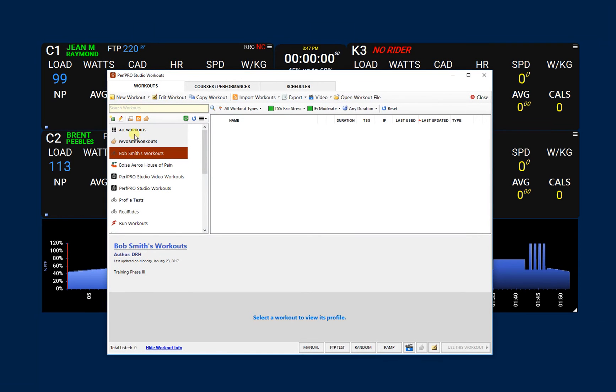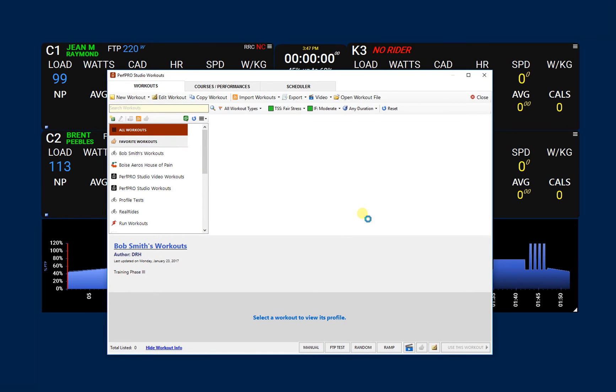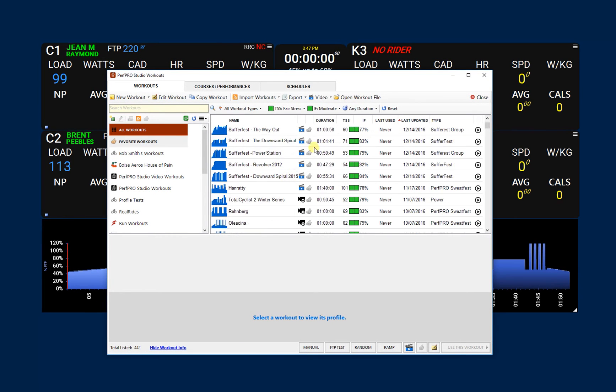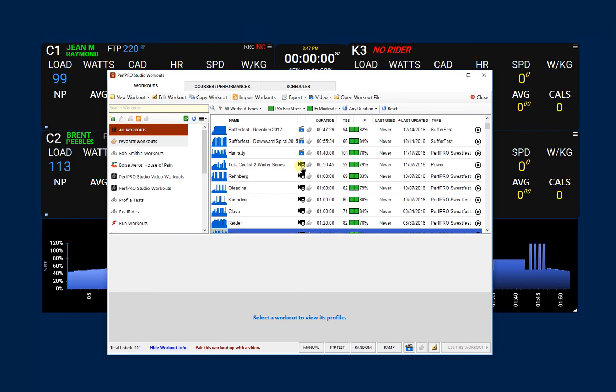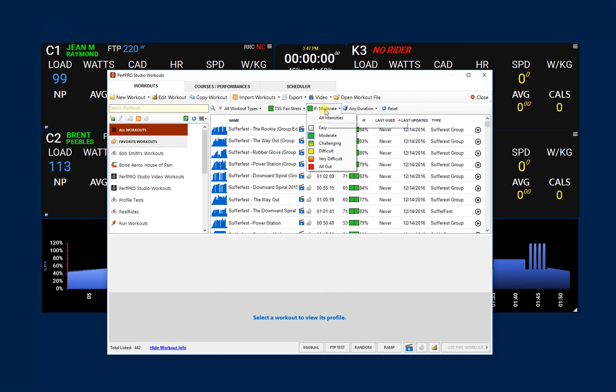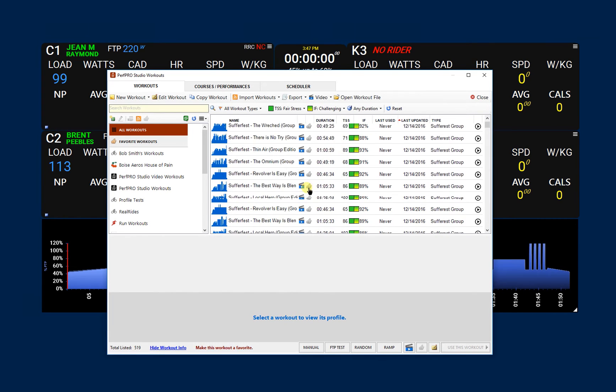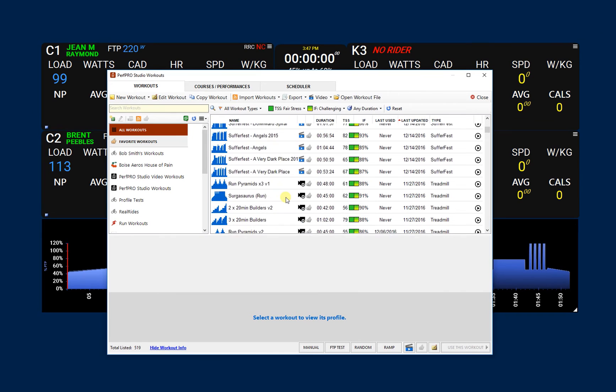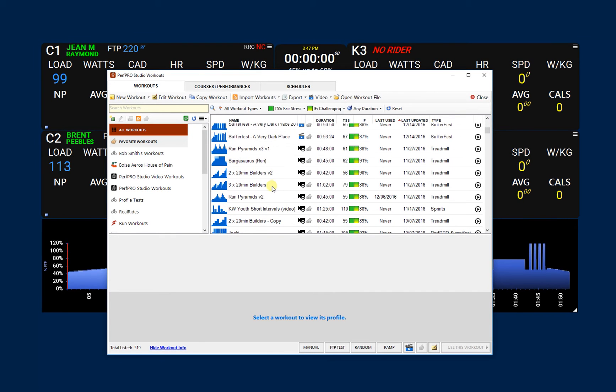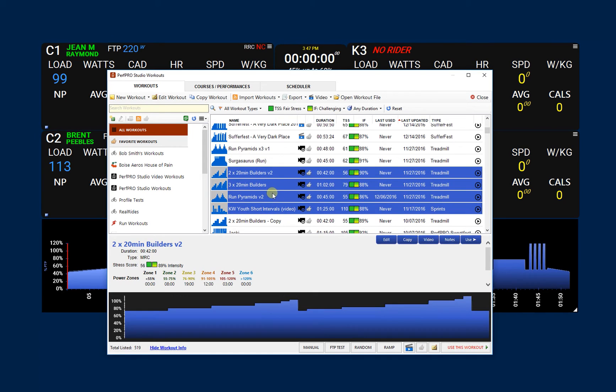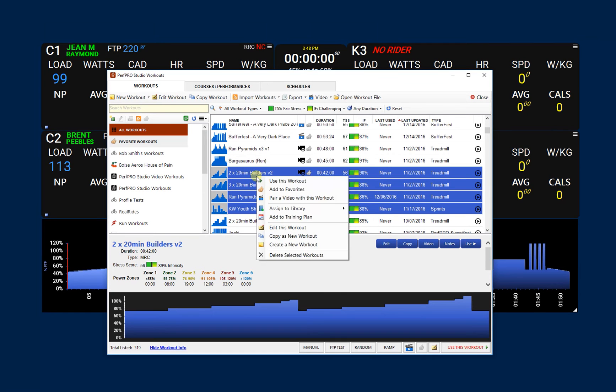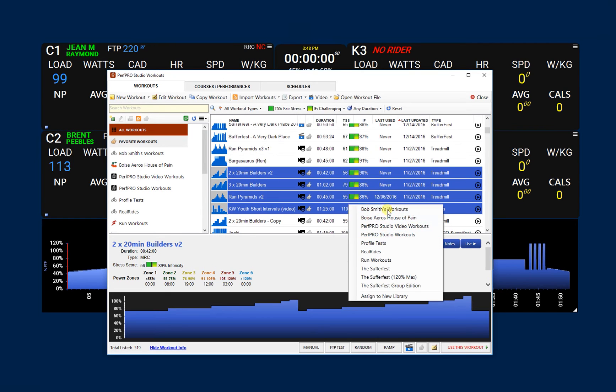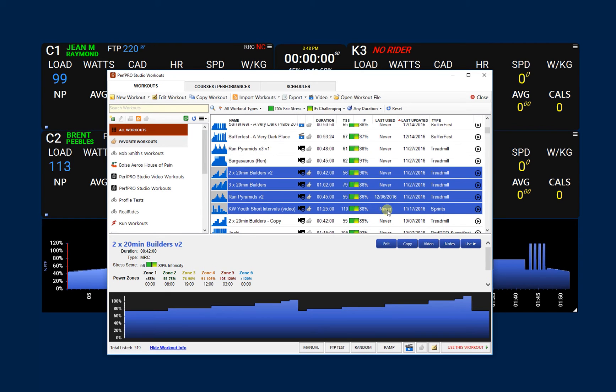But for the sake of speed, let's just break down our workouts here by fair stress. I already had them kind of selected, but let's say some challenging workouts and lots of suffer fest. So here we can say, I want to add a couple of these guys here. And what we'll do is right-click on those and assign the library, and say I want to put those in Bob Smith's workout library.